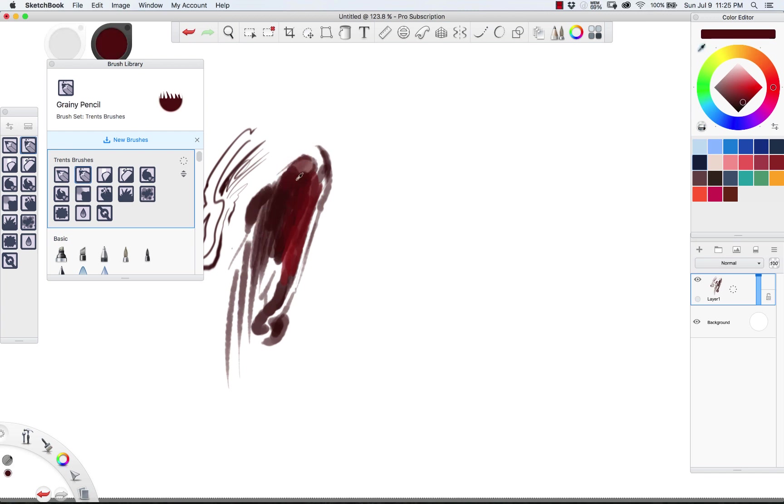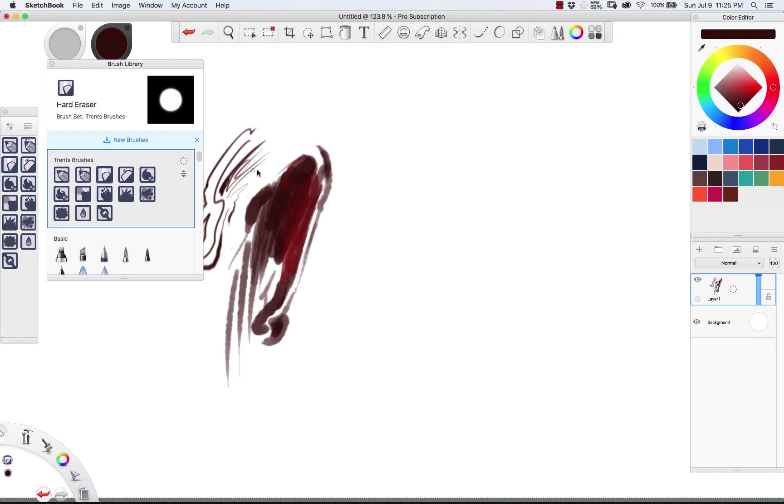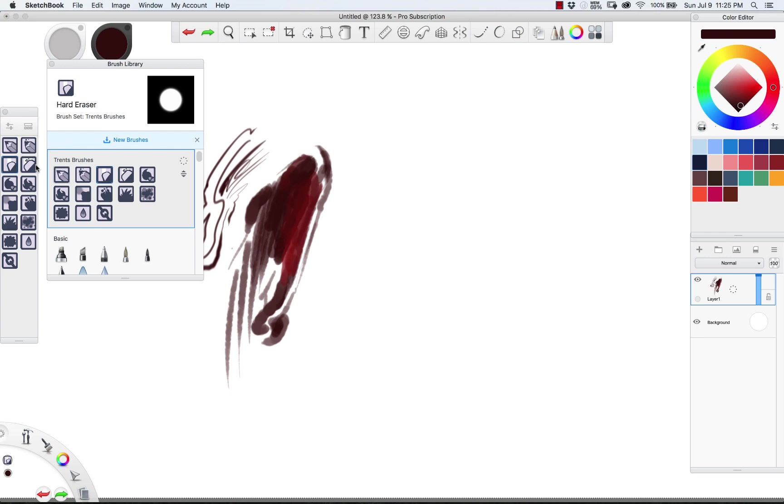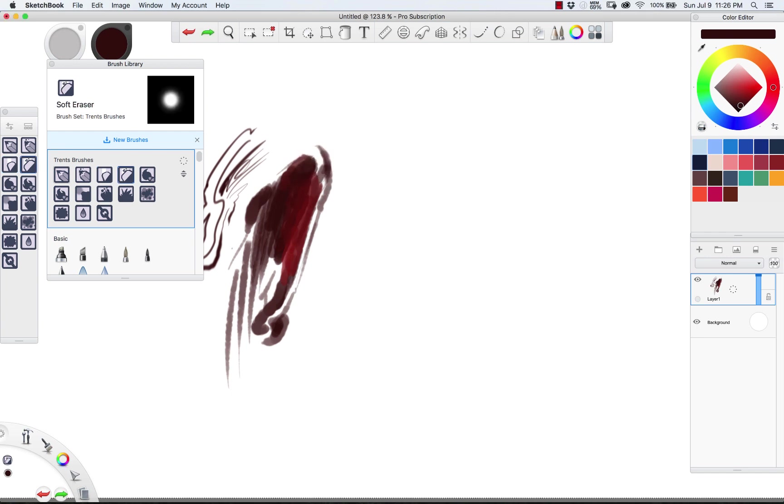Next up we have the hard eraser. This is pretty standard stuff. And then I keep a soft eraser. These are the tools that I find, these are the most essential, kind of minimal, minimo effective brushes that I can use.